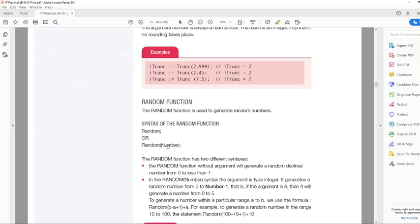So if we want to generate a number between 1 and 10, we would say Random(10) plus 1. Whatever the result is — if it's 0, it adds 1; if it's 9, it adds 1 — so the range increases from 0–9 to actually 1–10. If you want a range between 10 and 20, you would say Random(10) plus 11. It's a little tricky but you can work it out very easily.